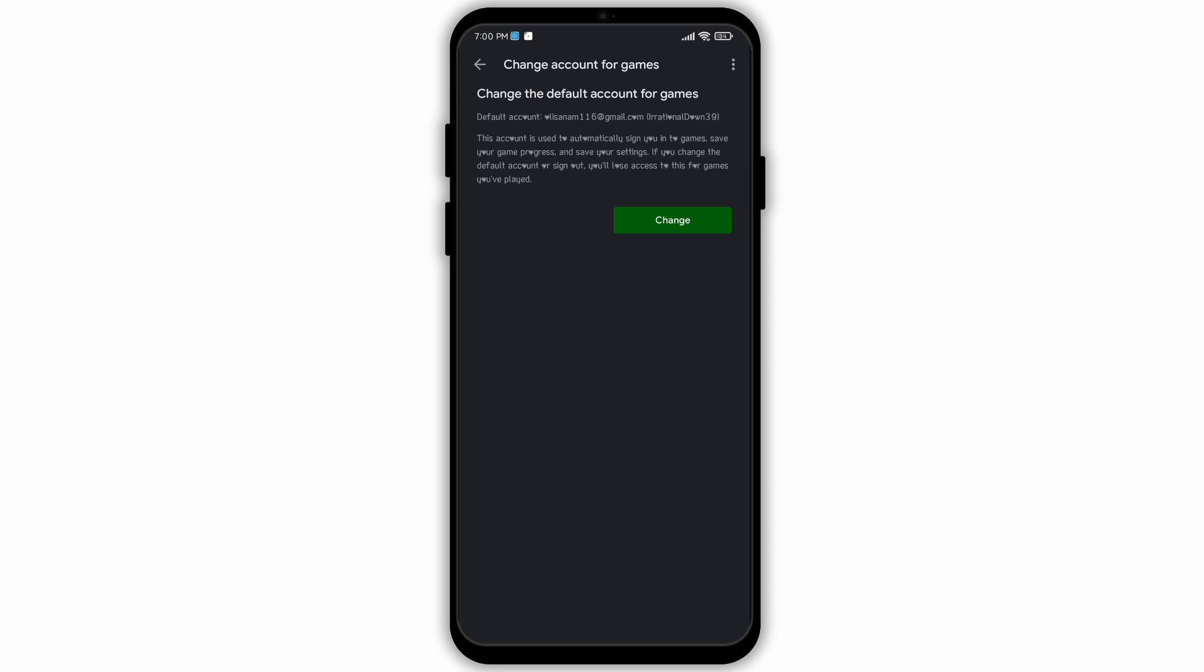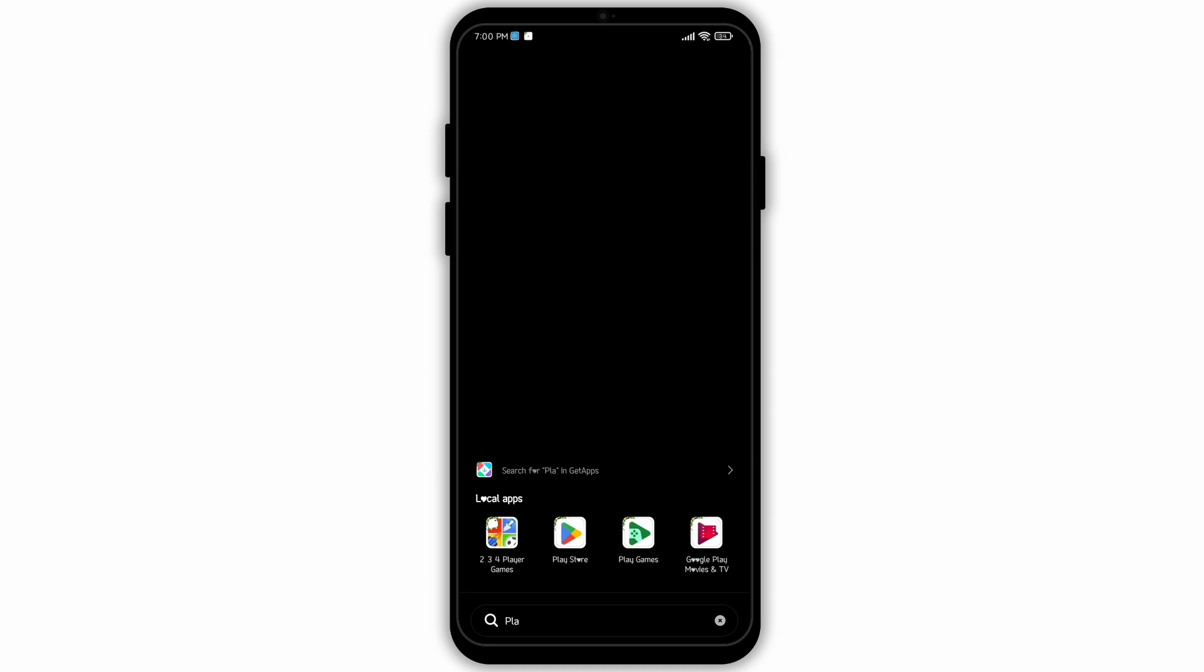Make sure that you read the description properly. After you have satisfied with the description and you want to change the default account for games, then tap on Change and change your account. So I hope this video was helpful, and that is it for this video.